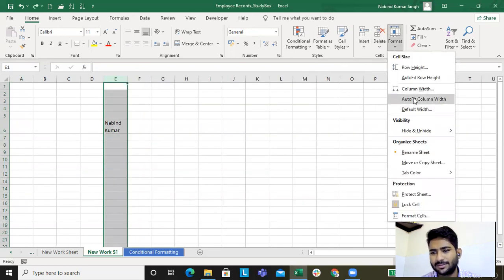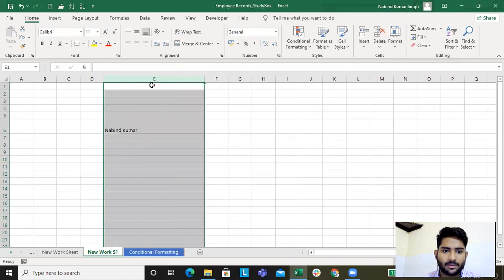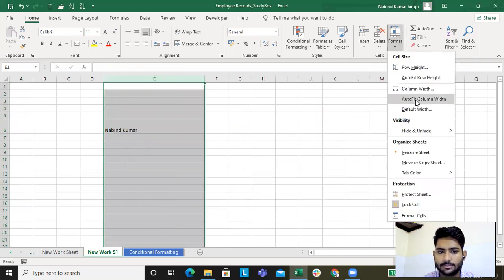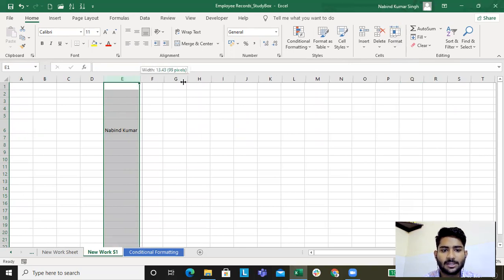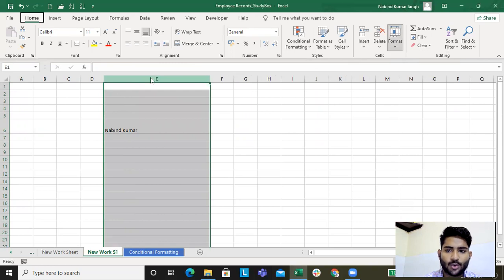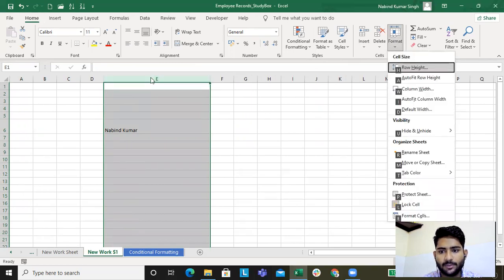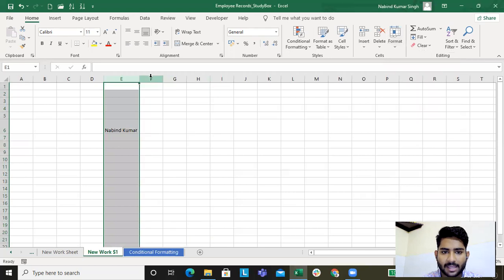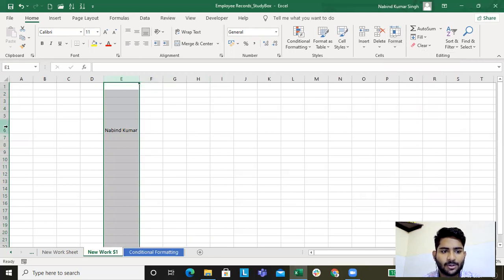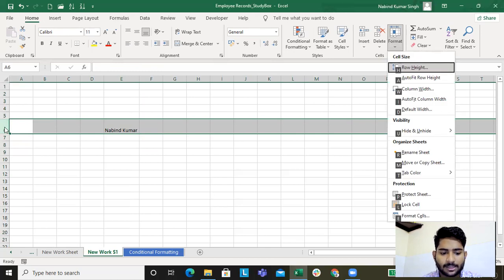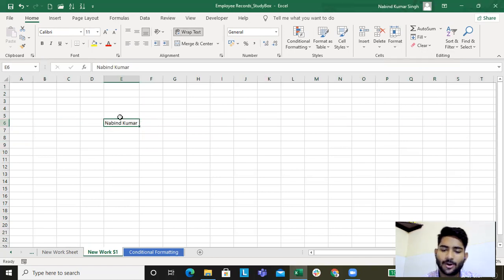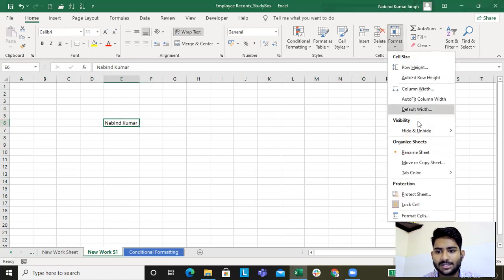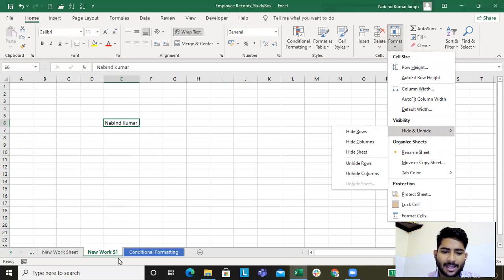Now what's the shortcut for this? Alt+H+O for Format. For column width it is I. For row auto-fit height: Alt+H+O+A — this auto-fits the row. Alt+H+Y auto-fits the column. These are the shortcuts for formatting row and column sizes.